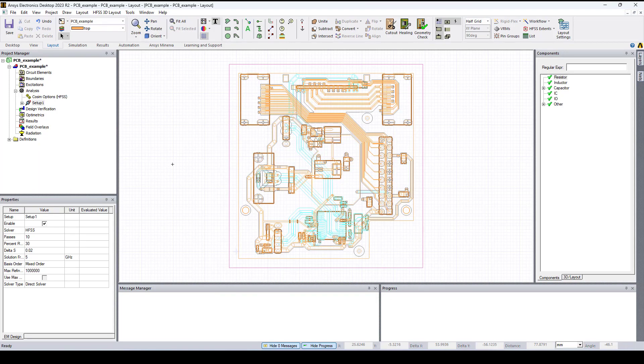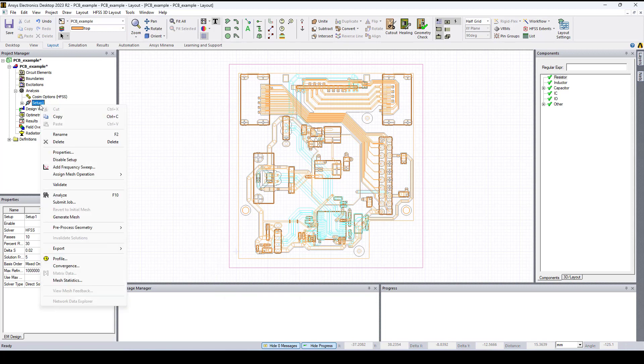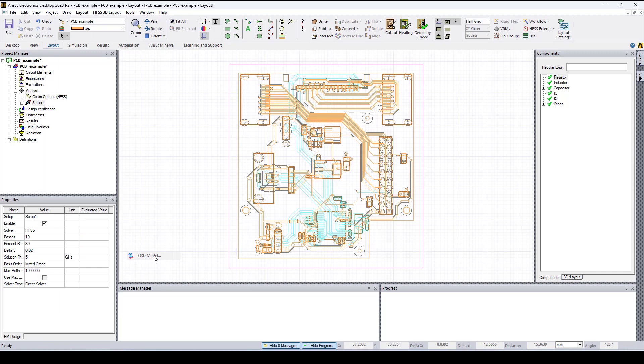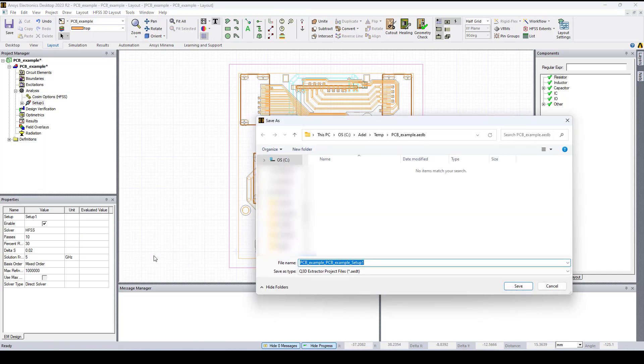Now if we right click on setup one, we can go to Export and select Q3D model.